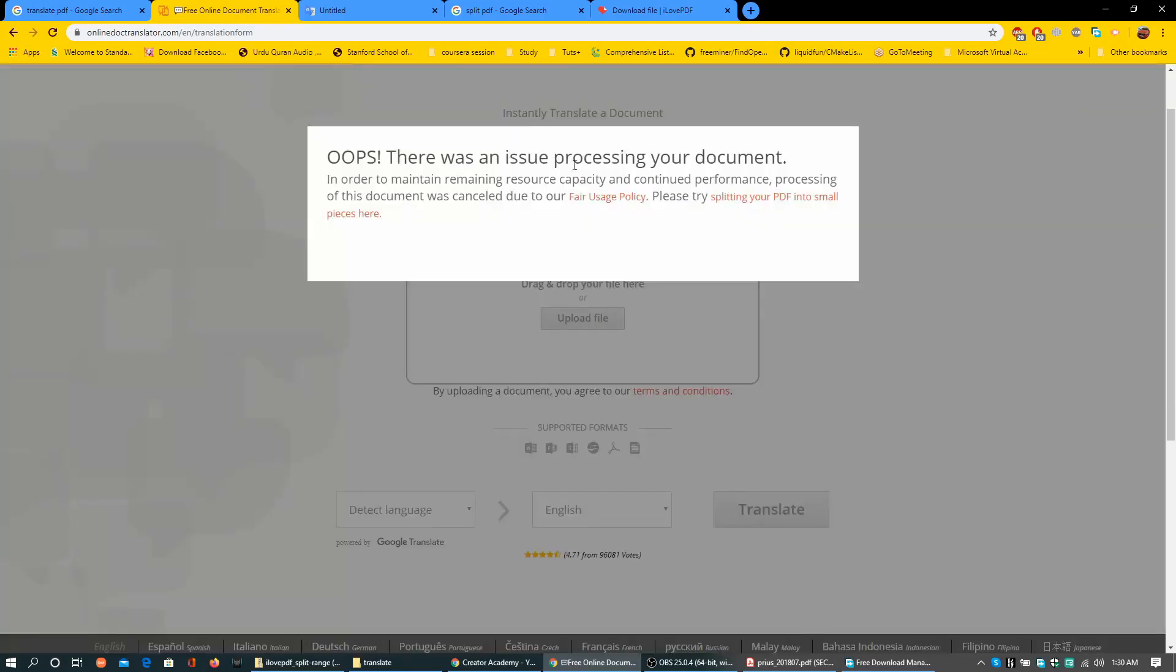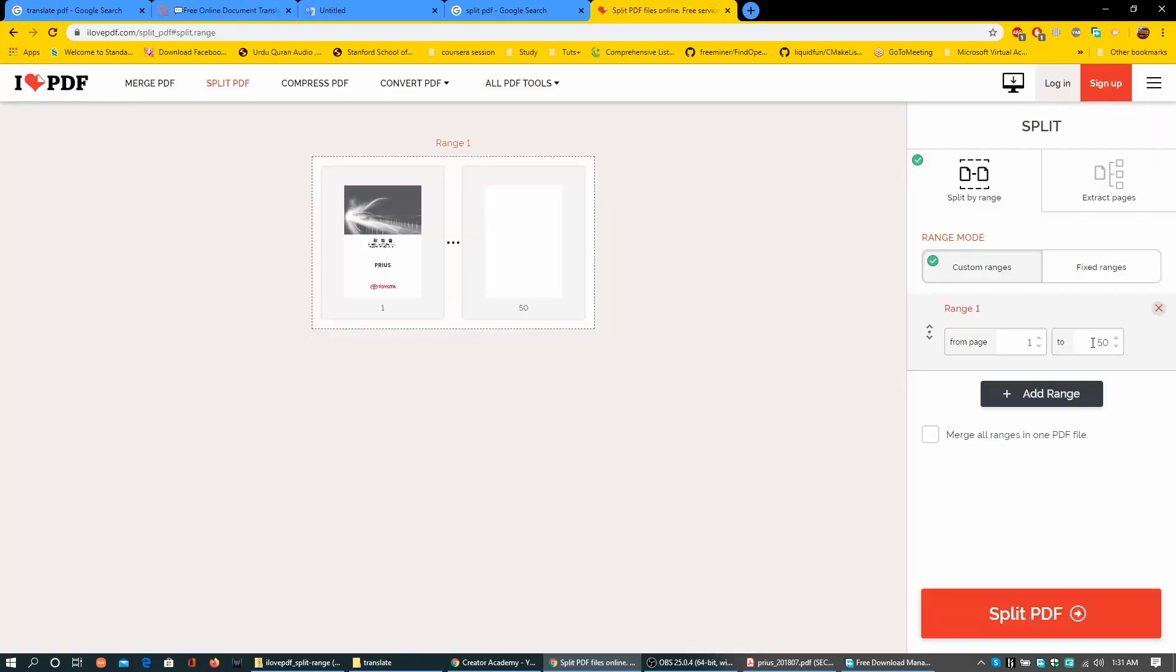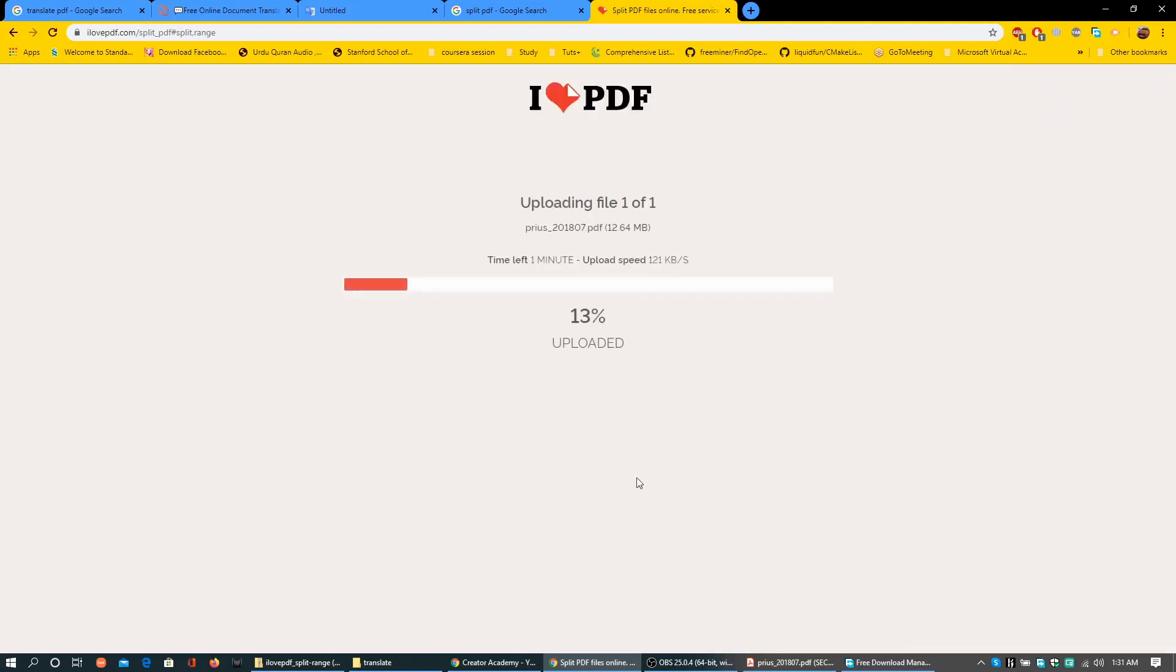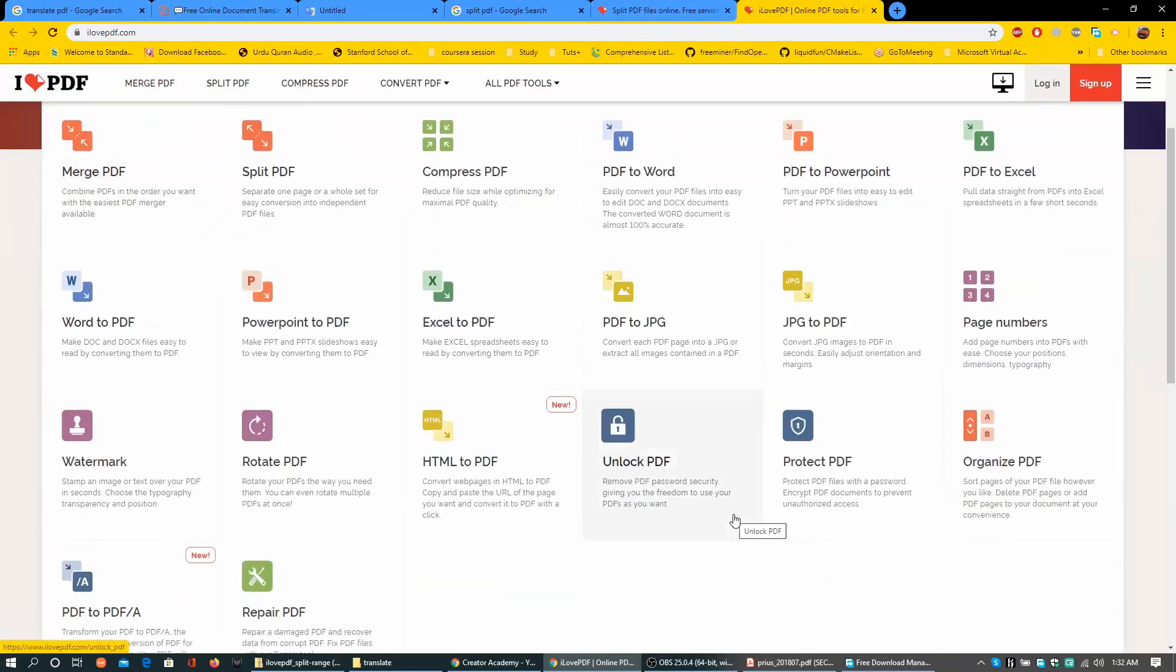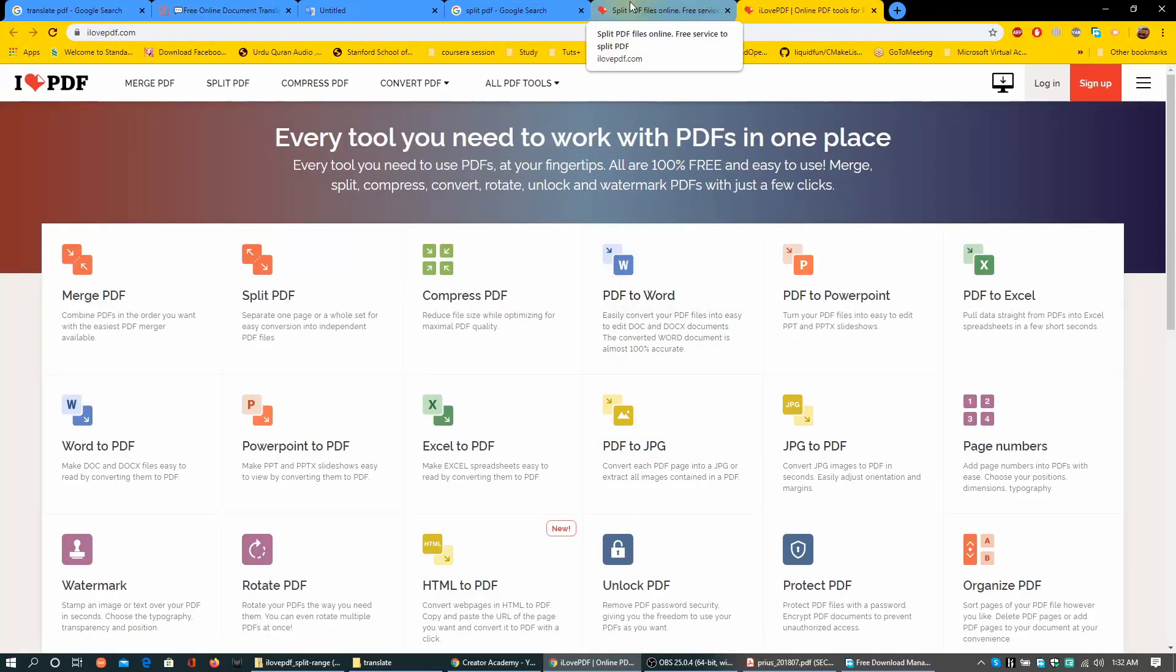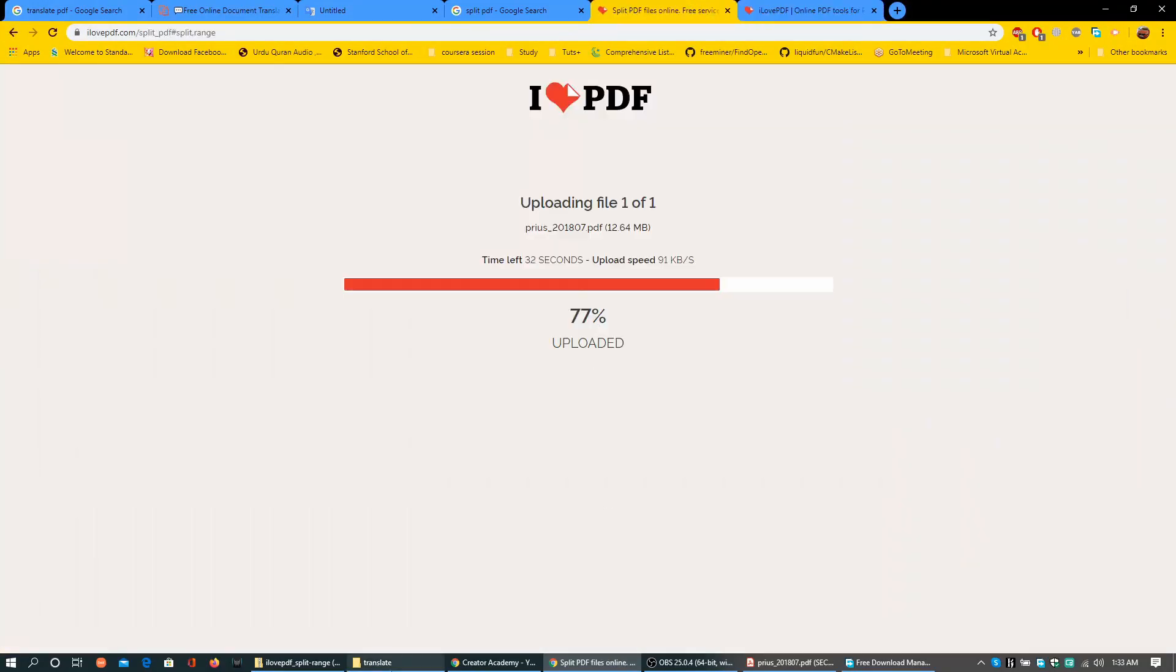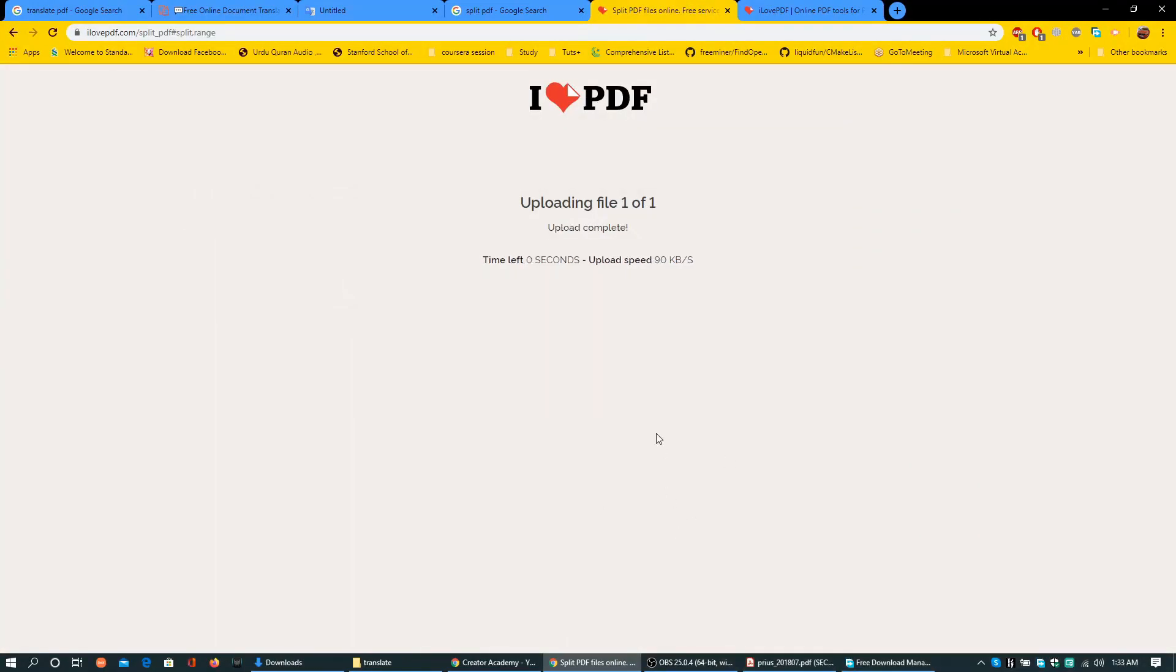These are the languages for translation. This issue can be seen: processing of the document was cancelled due to our fair usage policy. Splitting a document into smaller pieces would help you go through this. Add a range from 1 to 50 so that I get first 50 pages of the document.